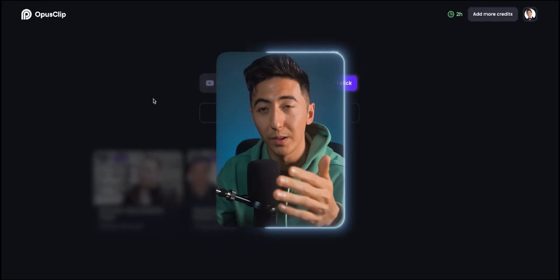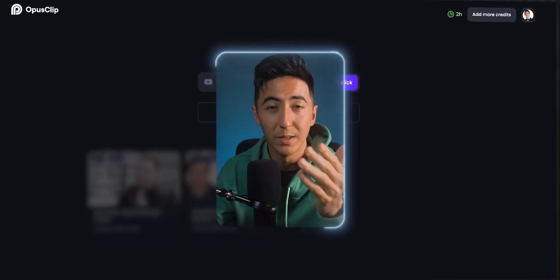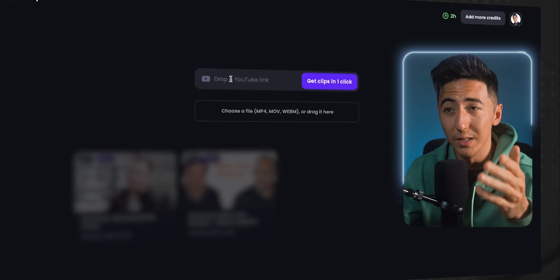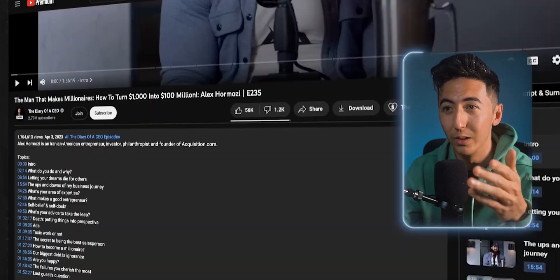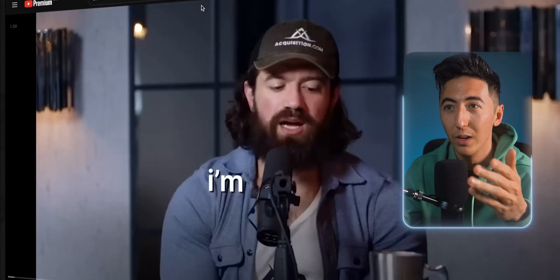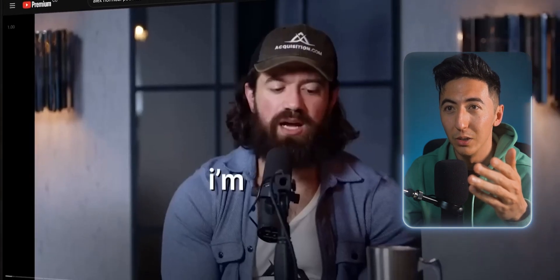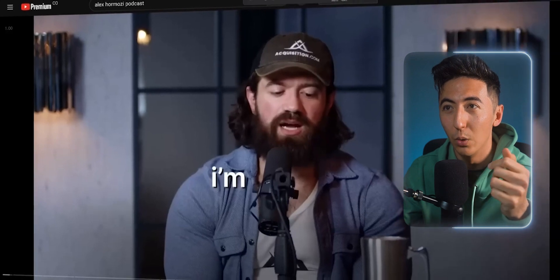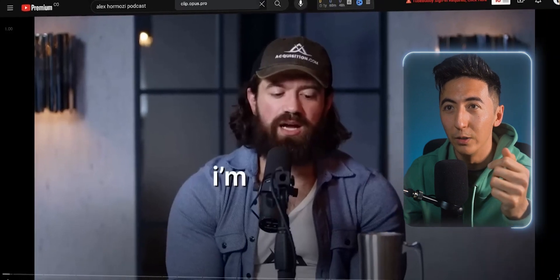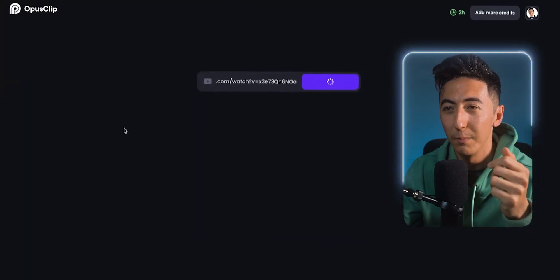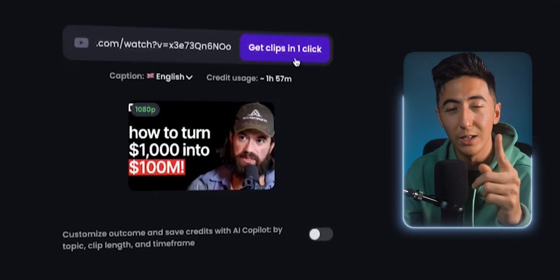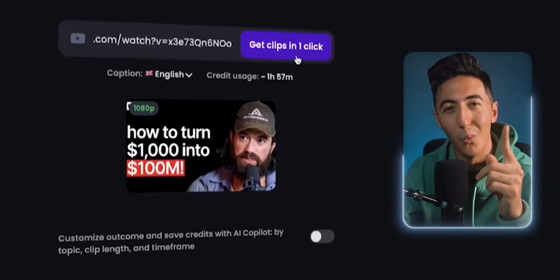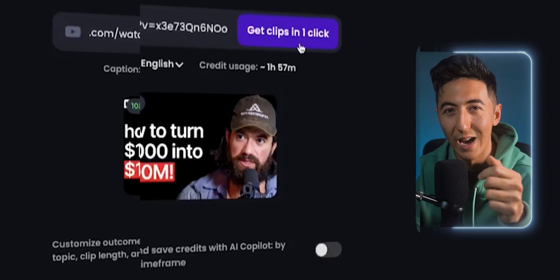When you create your Opus Clip account, it's going to look something like this — it's very, very simple. There's just one bar and all you need to do is literally just go over into YouTube, copy a URL, then go back to Opus Clips and paste that in. It will load the video and then you can just get your clips in one click just like that.